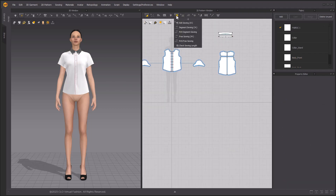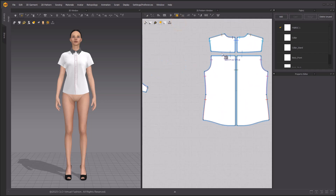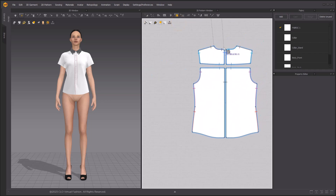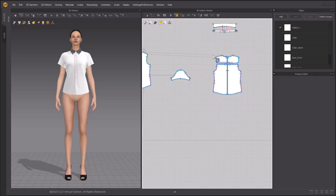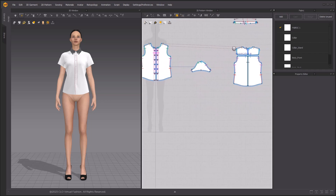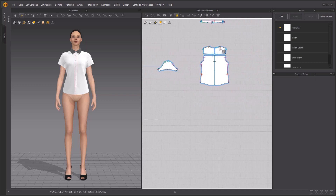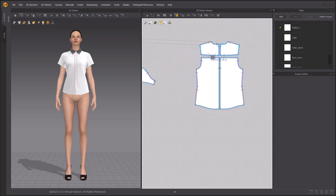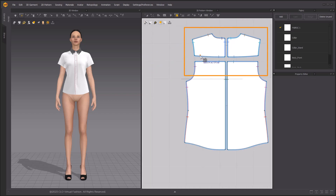After that, select all the body patterns and then select Symmetric Pattern with Sewing in the Apply Linked Editing section. When you check the sewing lines, you can now see they are symmetrical. Then merge the back yoke to the back body pattern using the Edit Sewing tool.